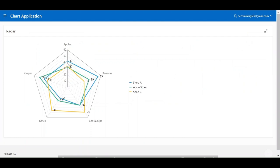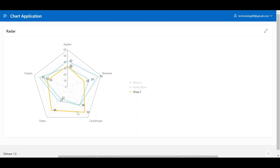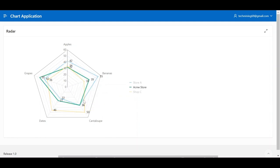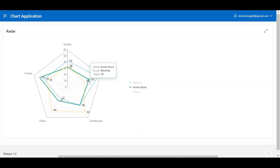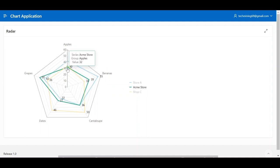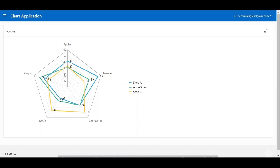The length of each spoke represents the magnitude of the variable for that data point. The data points are then connected to form a polygon, which helps to visualize the relationships between the different variables. Radar charts are easy to create and understand. They are used to display a large amount of data in a relatively small space.